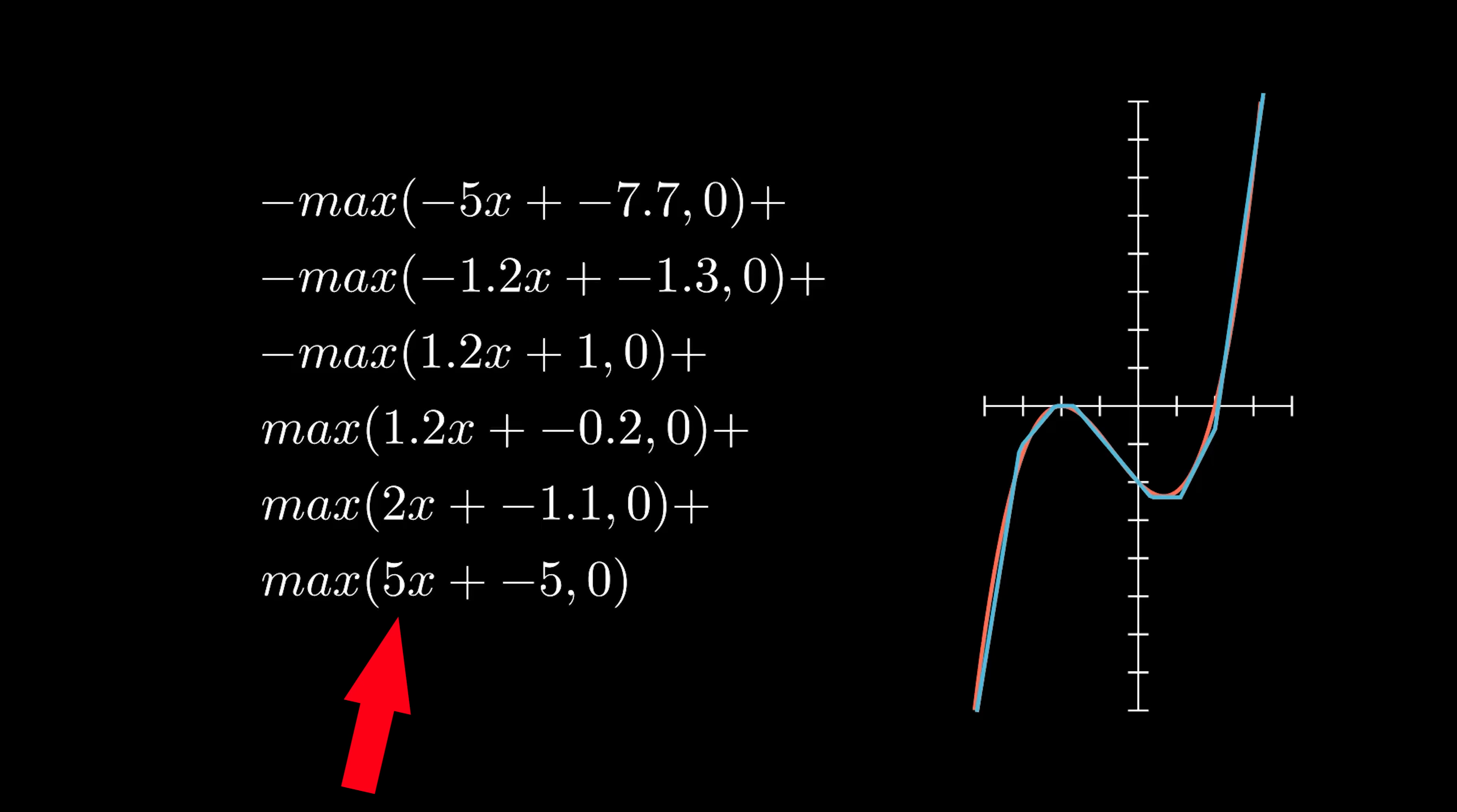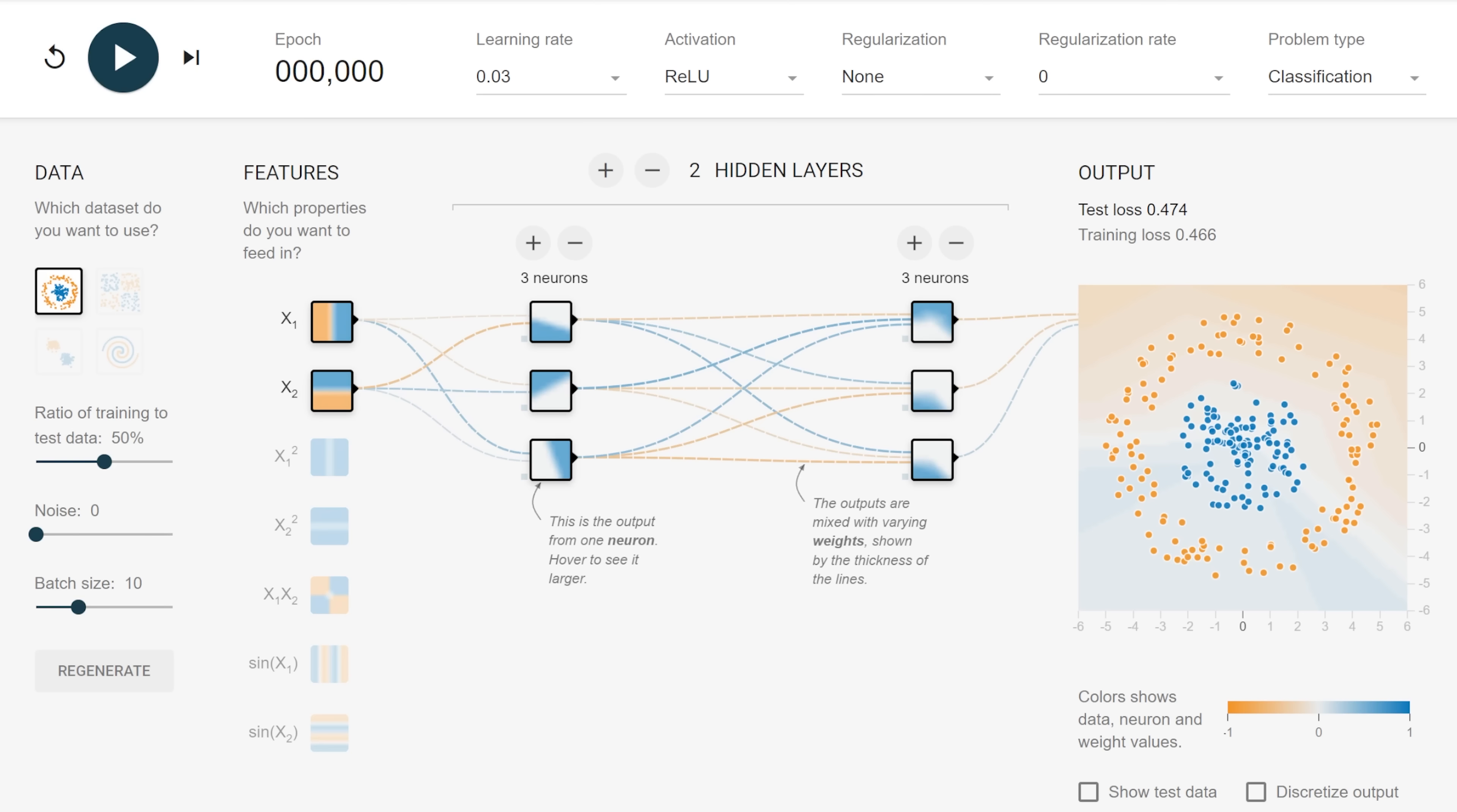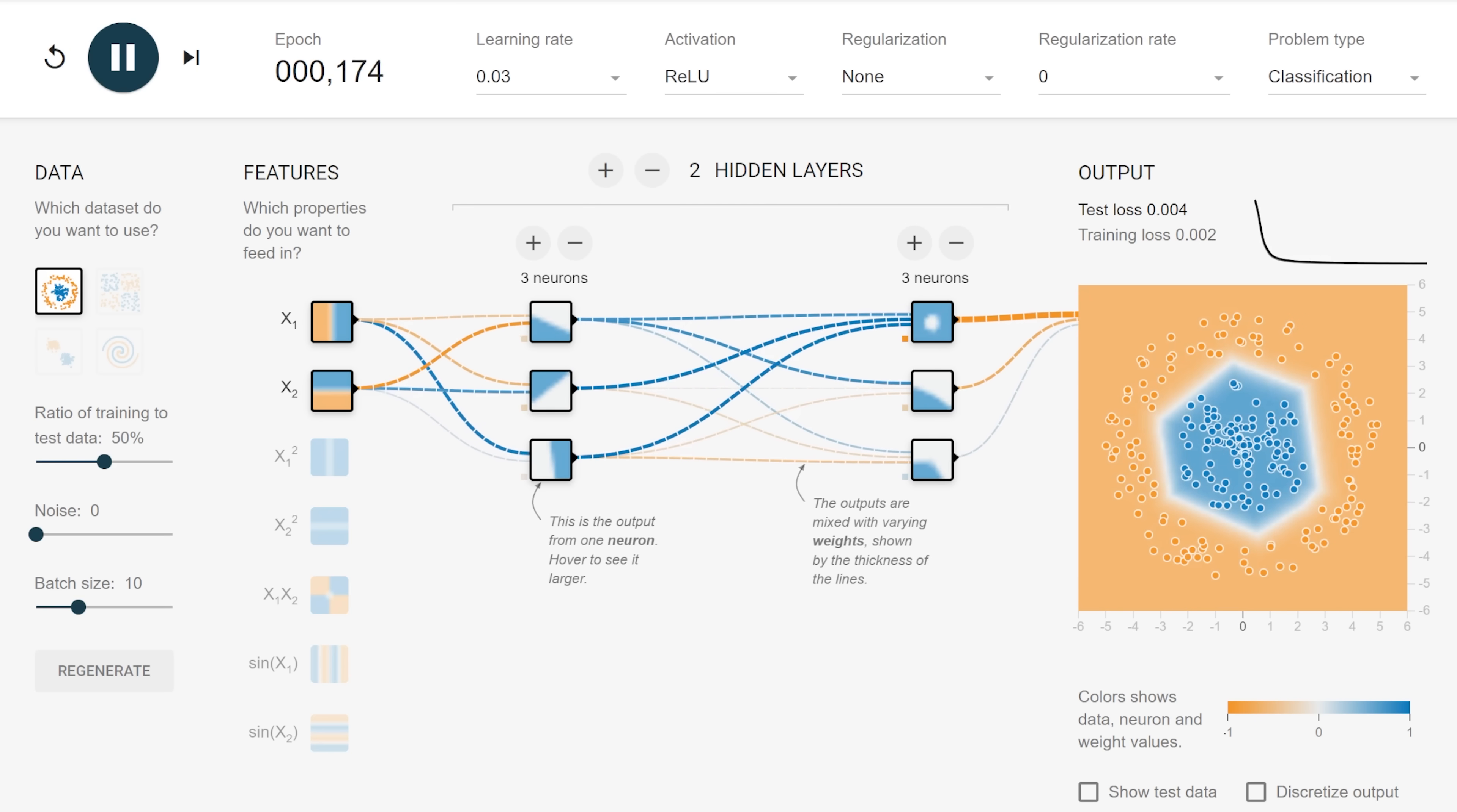Now, I manually found these weights and biases, but how would you find them automatically? The most common algorithm for this is called backpropagation, and is in fact what we're watching when we run this program. It essentially tweaks and tunes the parameters of the network bit by bit to improve the approximation, and the intricacies of this algorithm are really beyond the scope of this video.